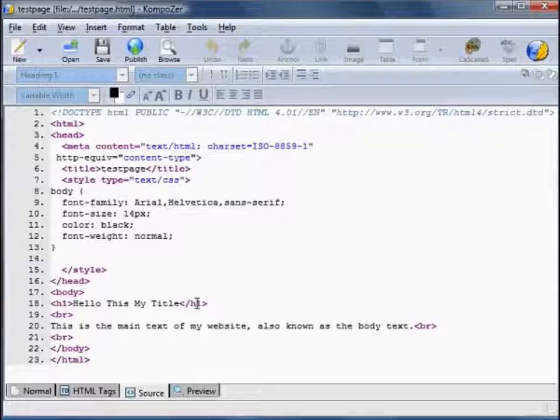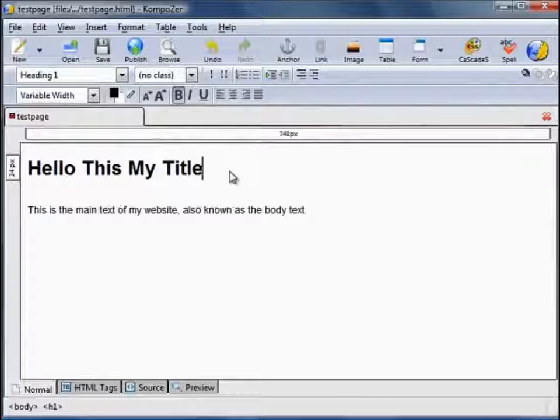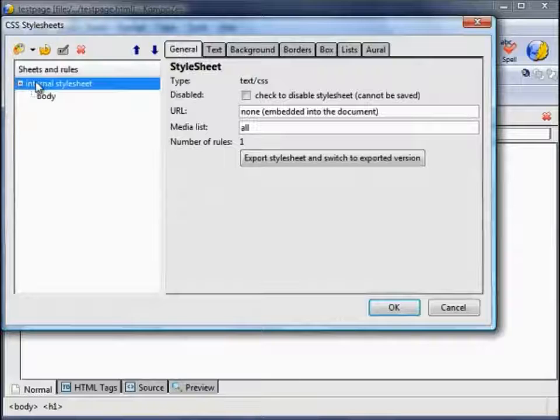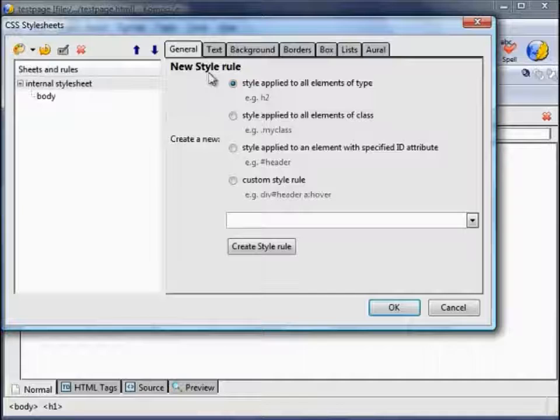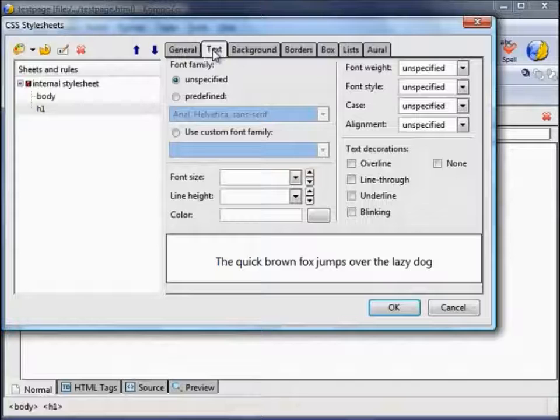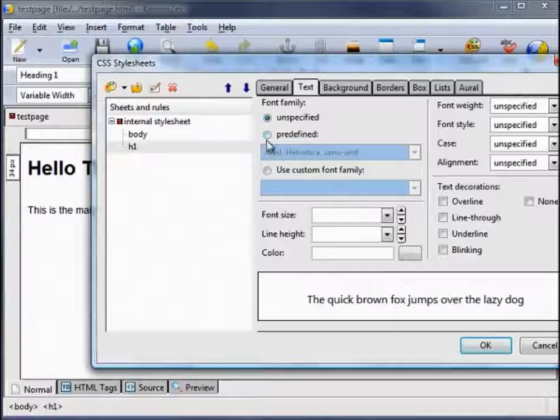So you'll want to use H1 tags but you'll want to apply your own formatting rather than the default. To do that, go to the CSS icon. We want to add a new style — click on the palette icon. New Style, and we want to change the H1. Create Style Rule. That adds H1 and you can change it just as you did previously with the body text. For this one let's have Arial.